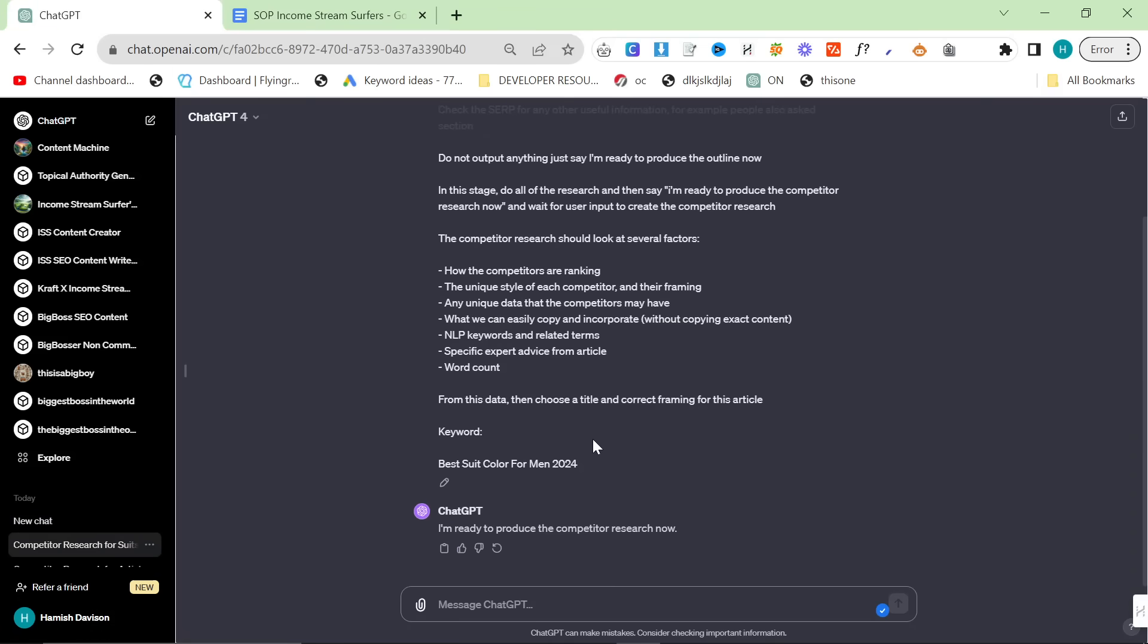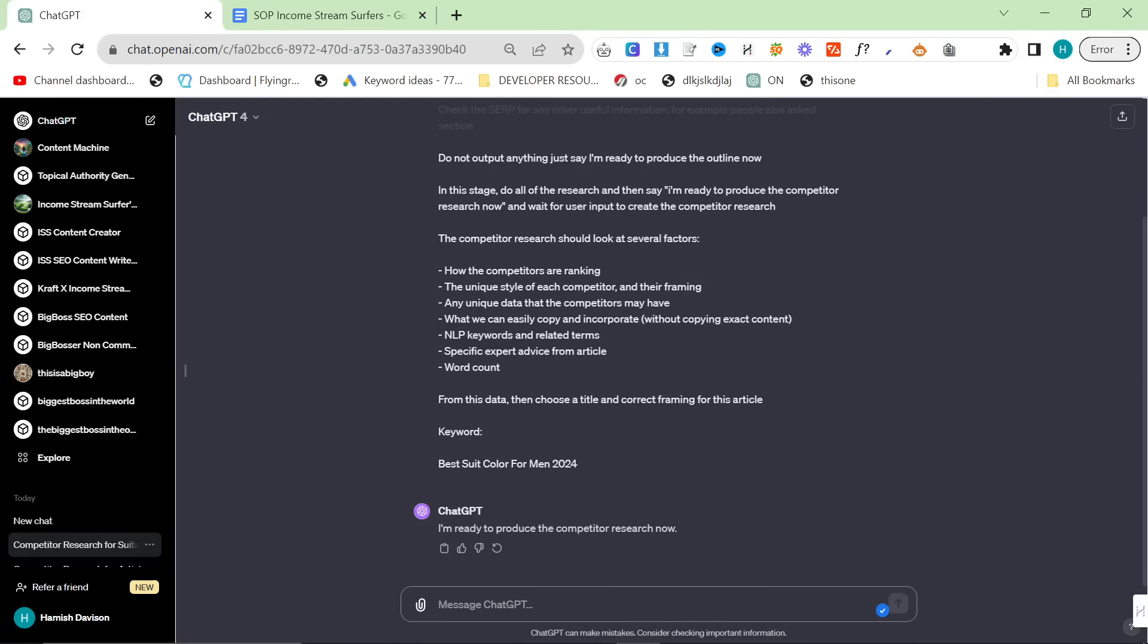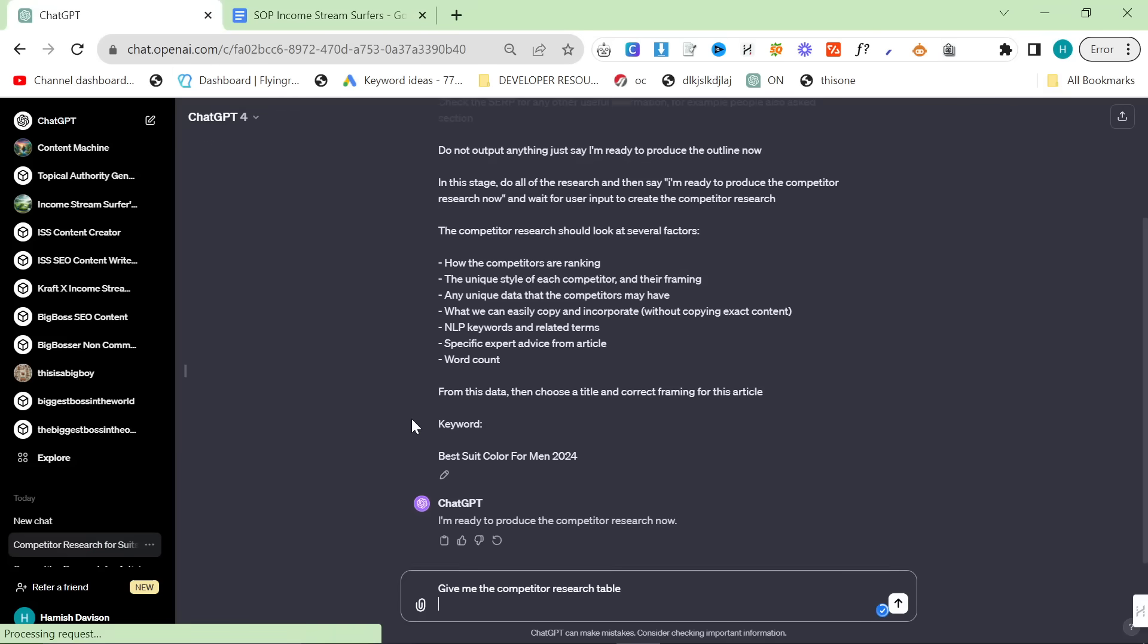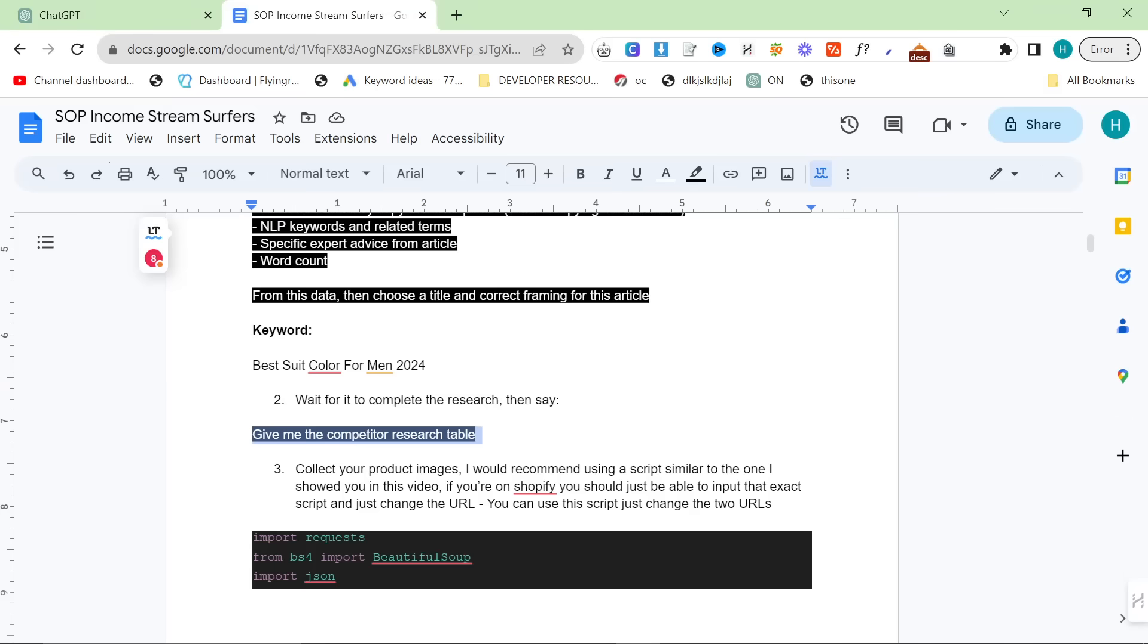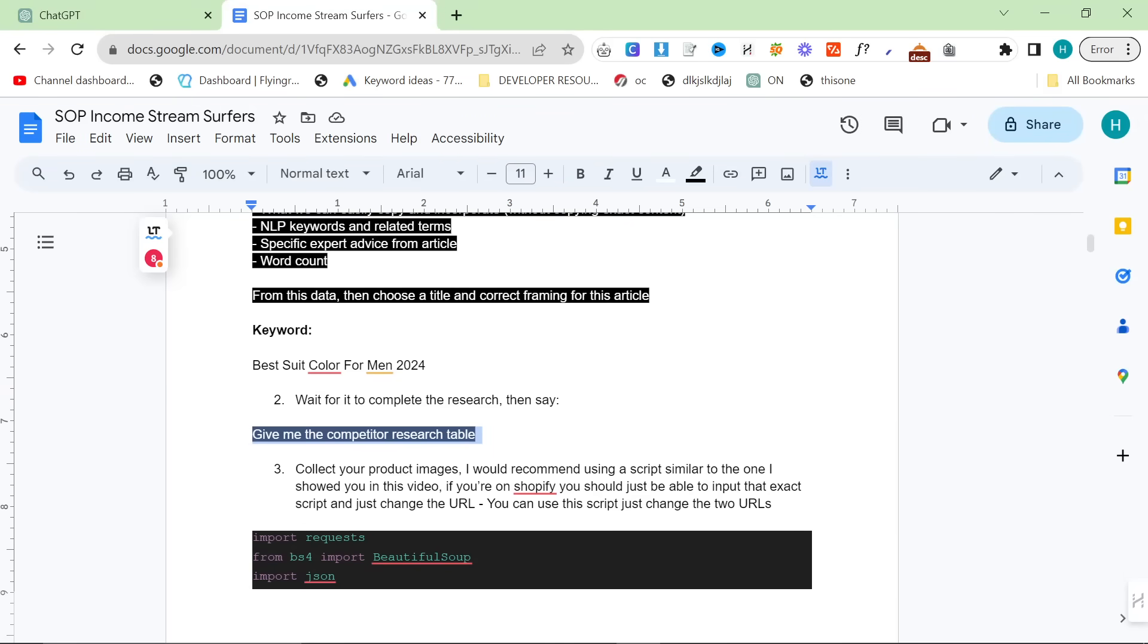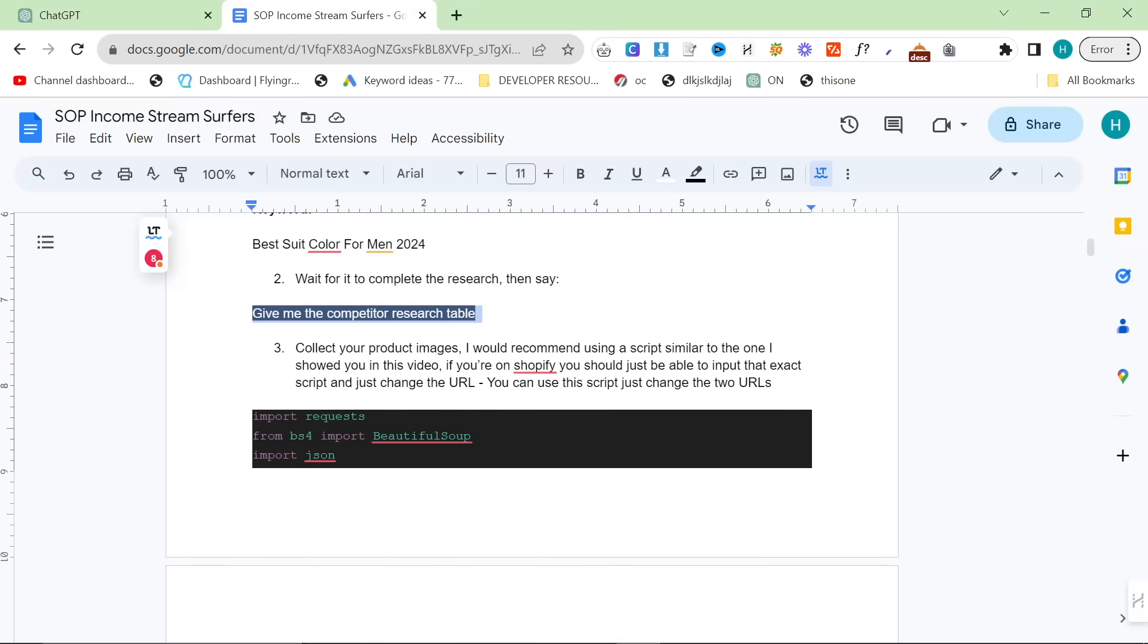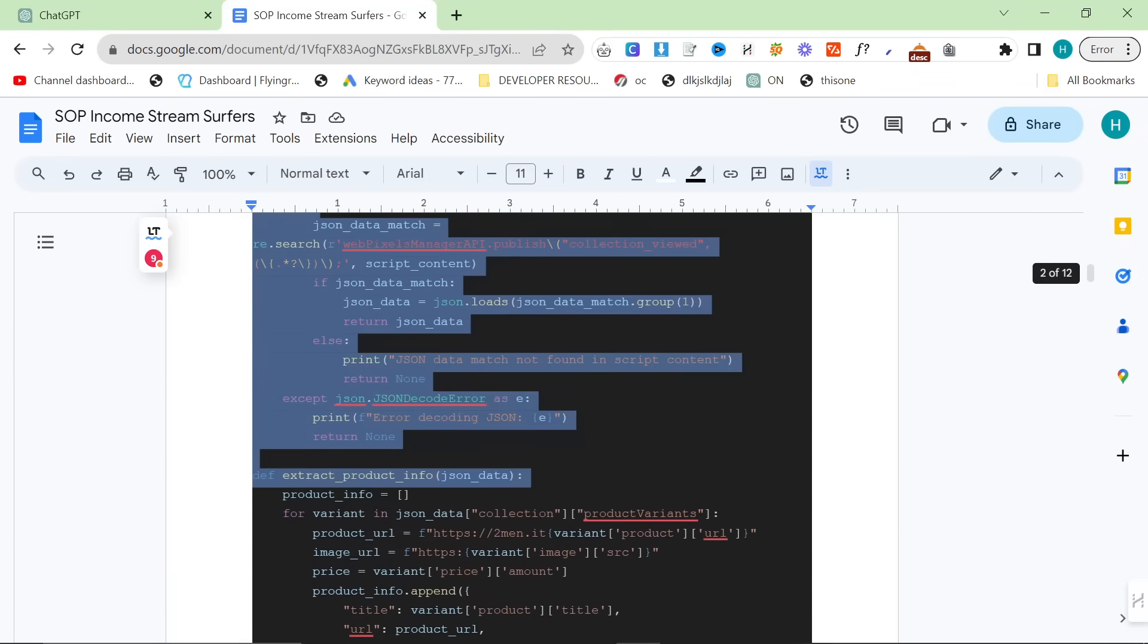This script is done in a very specific way. Once it's finished the competitor research, it'll say I'm ready to produce the competitor research now. All you have to do is say give me the competitor research table here. We'll just paste this prompt in. All the prompts are in black and white. While that's creating the table, you can have a look at this script right here.